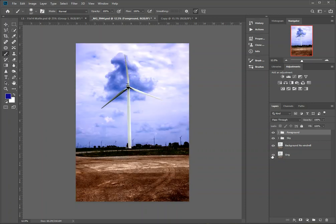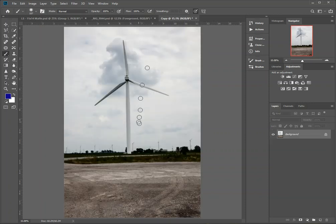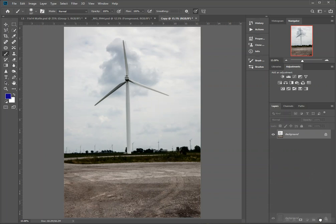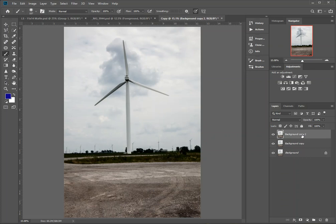We've got a copy of the image over here with just the original starting layer. First, I'm going to make some copies — I'll drag this down to the new layer icon at the bottom of the palette, which creates a background copy. For the next copy I'll just hit Ctrl+J, and we're going to rename this layer 'without the windmill' (w/o windmill).